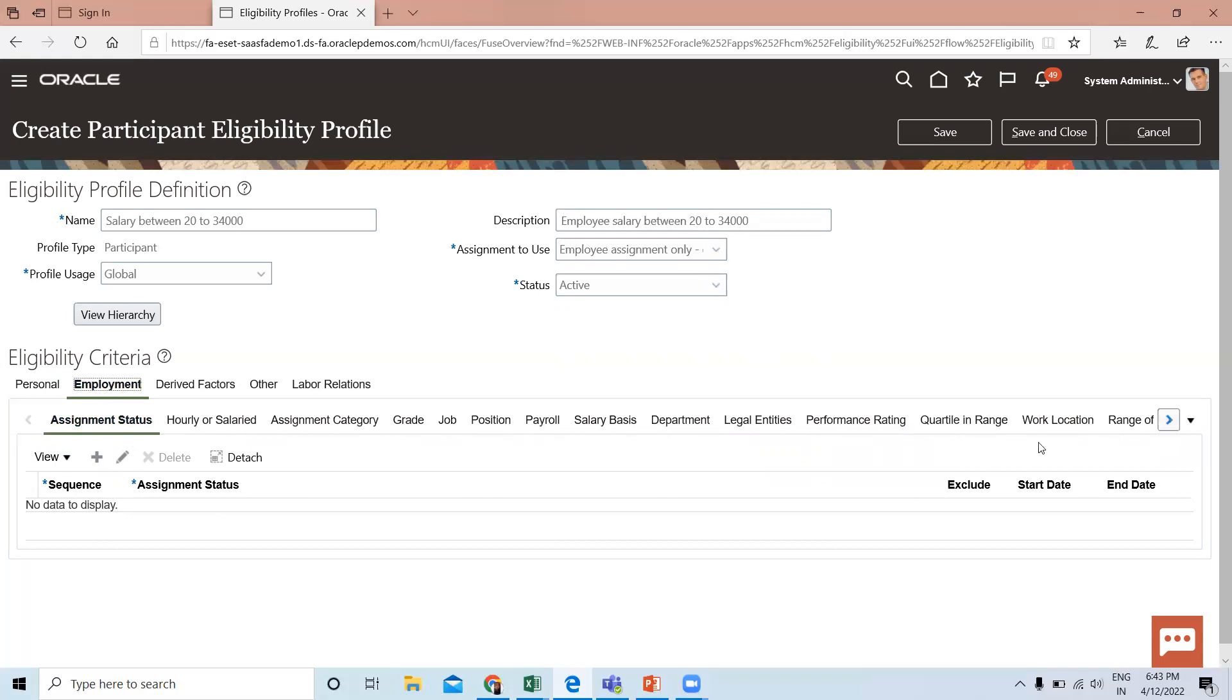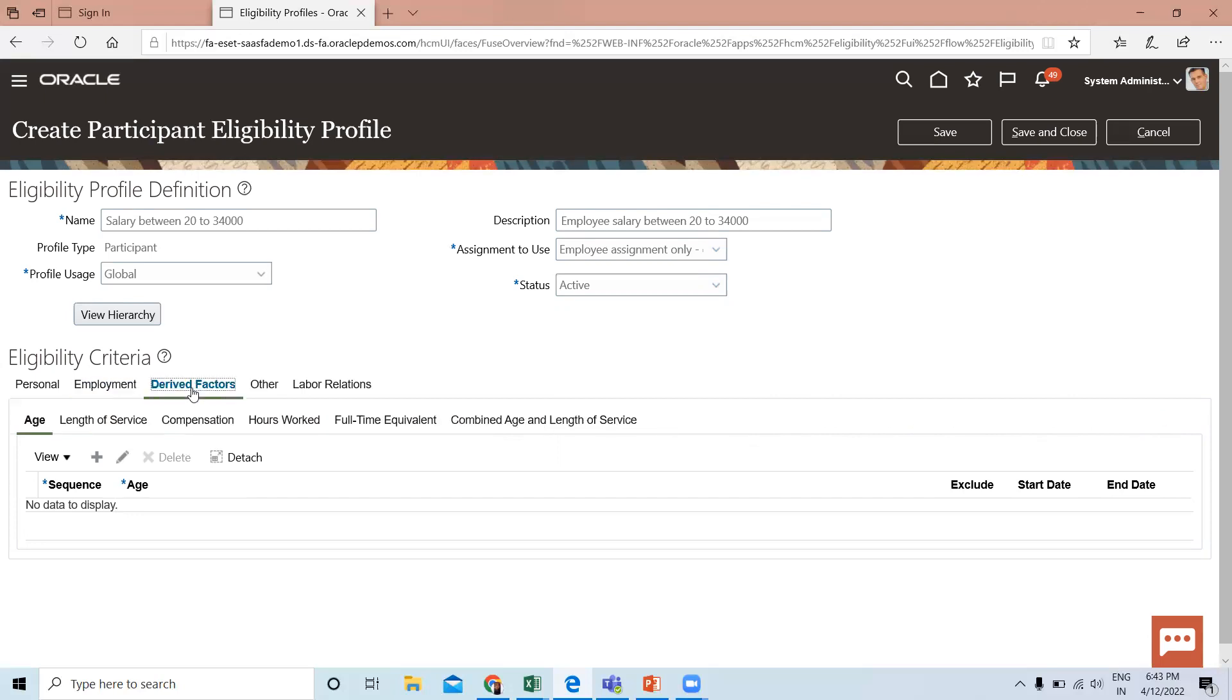Under Derived Factors, you can define eligibility criteria according to age, length of service, compensation, hours worked, full-time equivalent, or combined age and length of service. I'll select Compensation here.